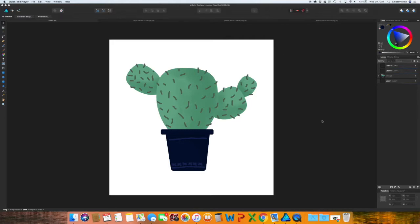Affinity Designer, if you're already working in it and you only have this program, I'll show you some basic ways to do some mock-ups. If you have Affinity Photo, which is going to be really great because you can do a little more with your mock-ups.